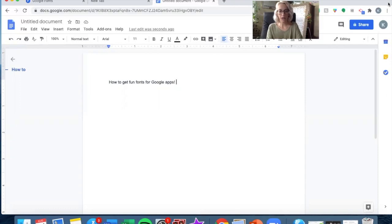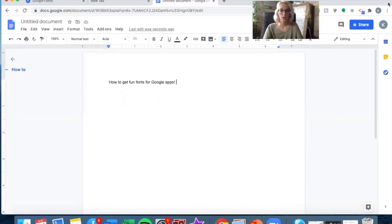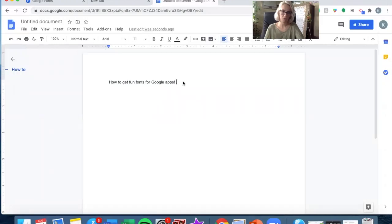What I have right in front of me is just a Google Doc with the default font here: how to get fun fonts for Google apps.